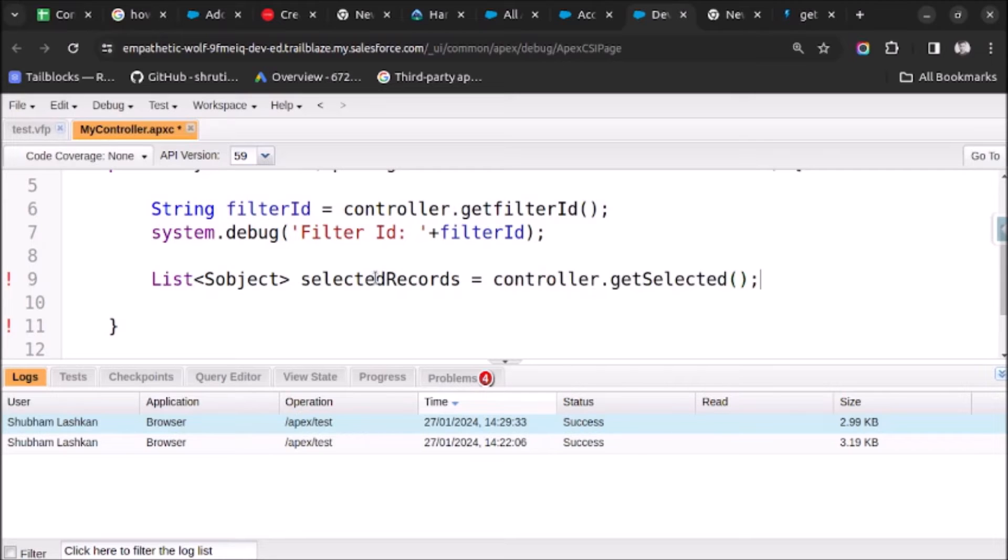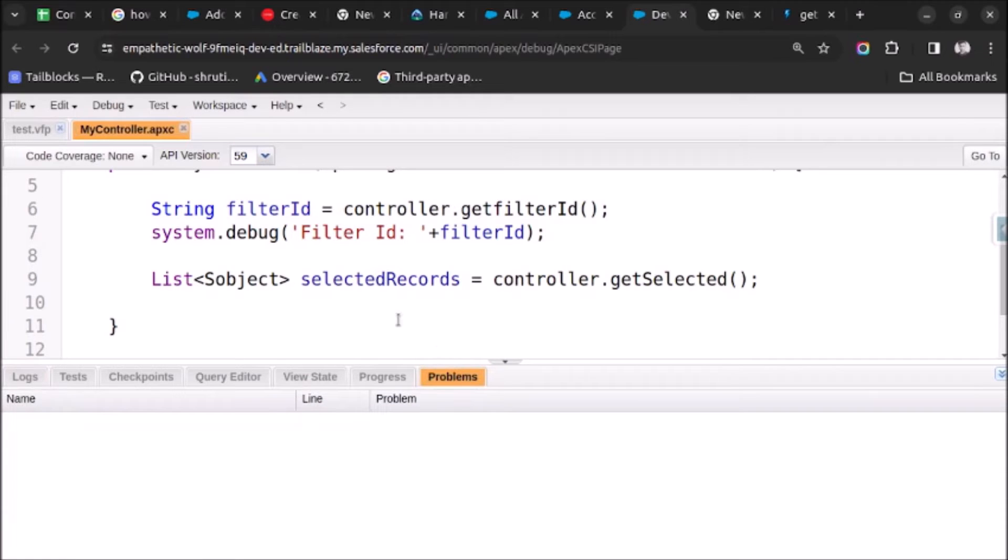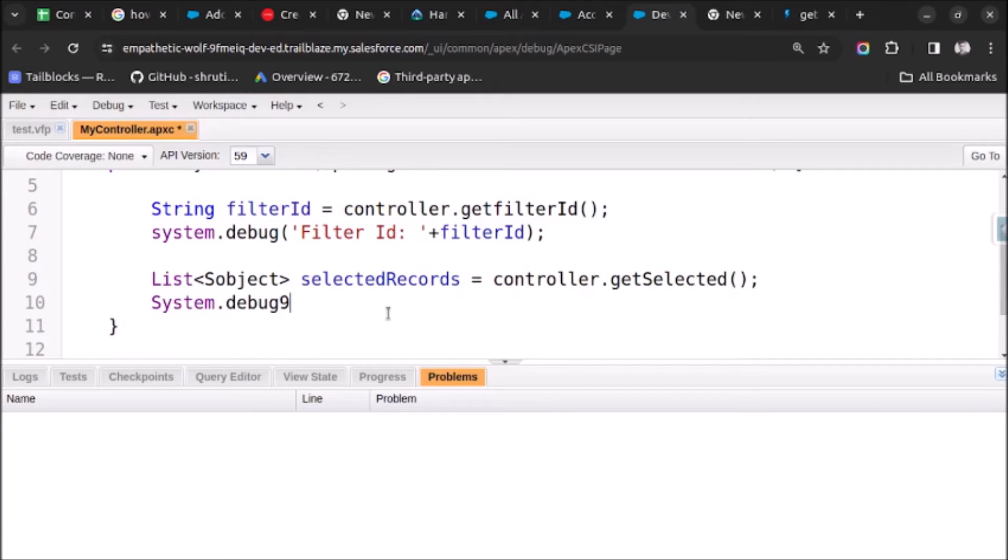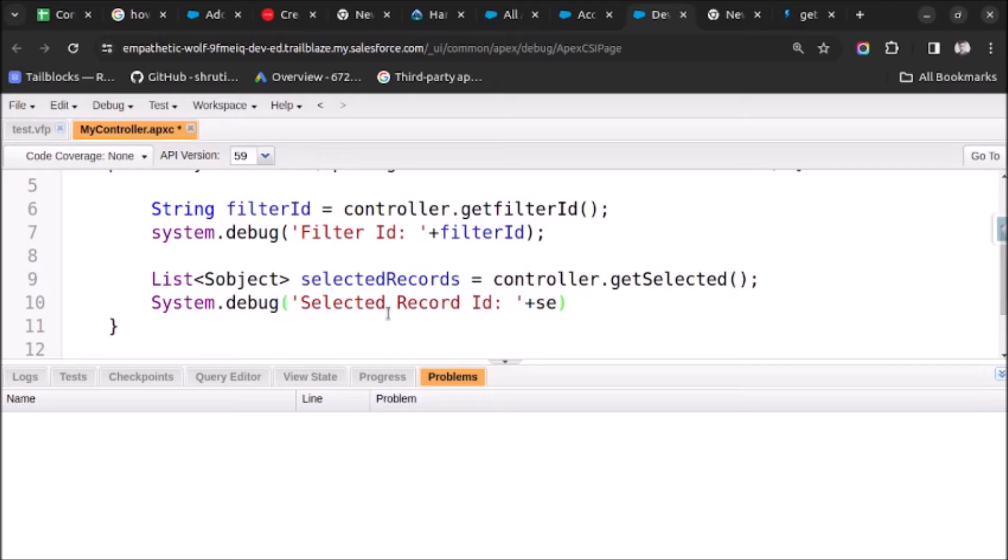Let's save it. Now it's saved. Also let's debug it. System.debug and let me pass the string 'selected record ID' and here I will print this variable selectedRecords. Now let's save it.